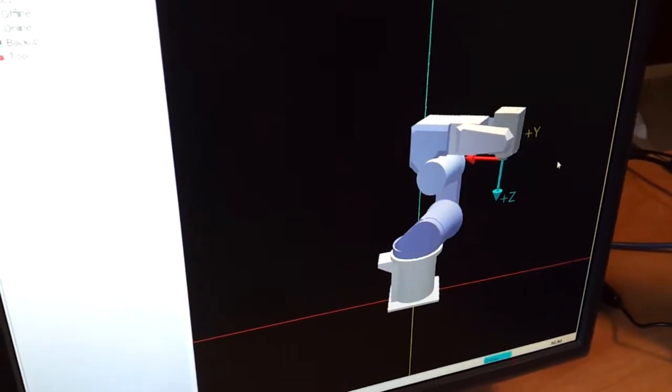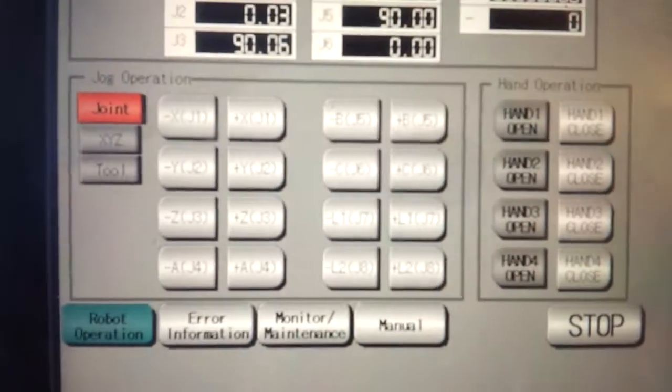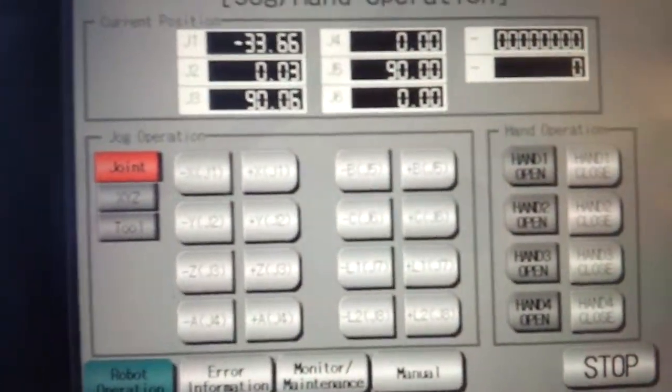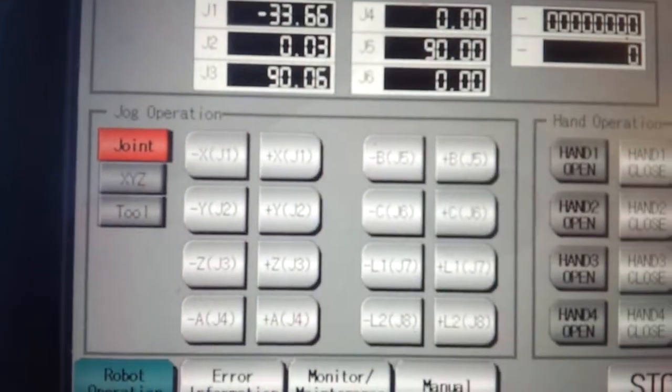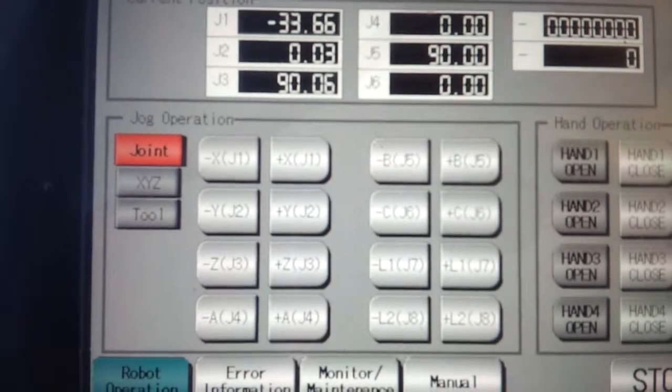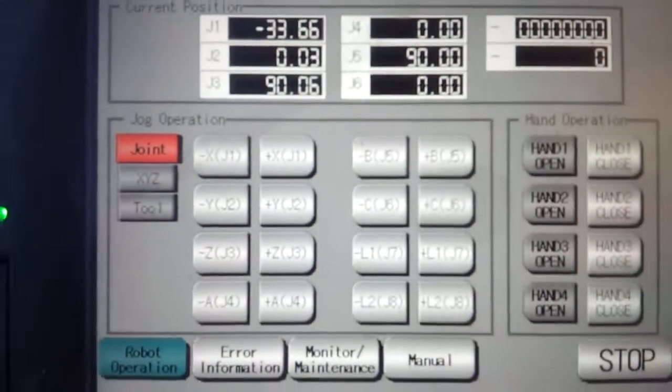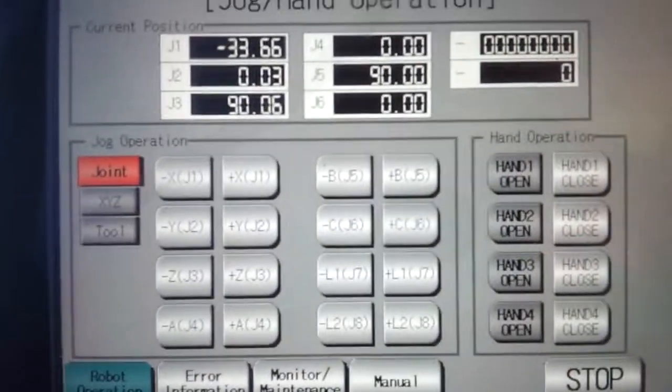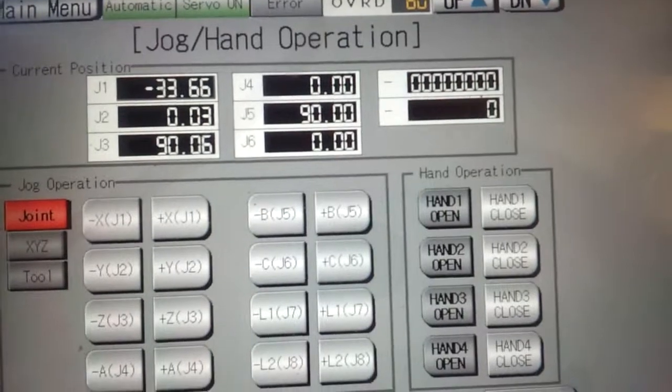So that just shows you that right now by pressing buttons on the HMI, we're asking the robot controller to jog J1 axis plus and minus and we get response from the arm. In this case, our 3D model.